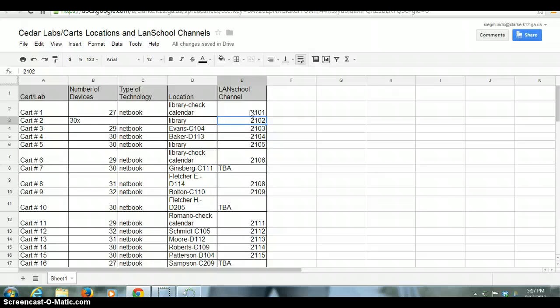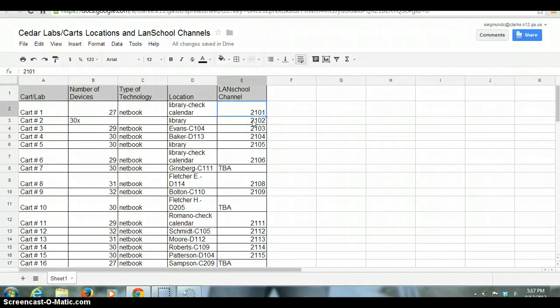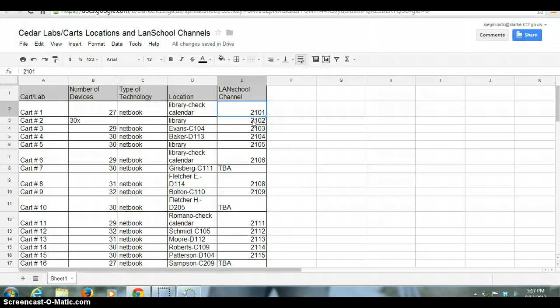We know that this is where we access the actual channel names, because we're going to need the channel names so that our computers can control all the computers in that specific channel. Now what we're going to do is we are going to actually open LANDSchool, and the channel that we are going to use today is 2101.